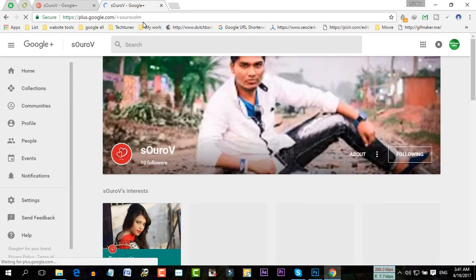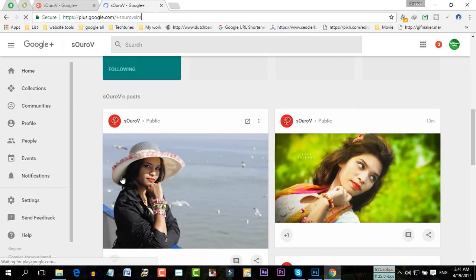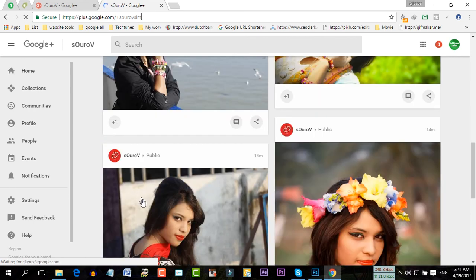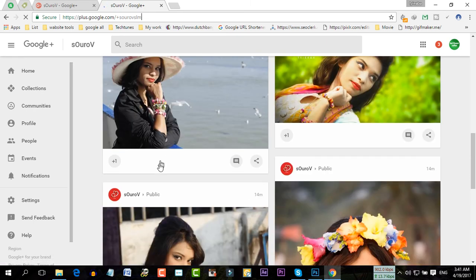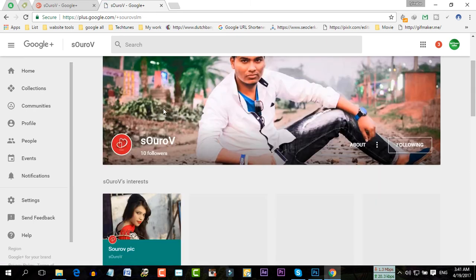This is a custom URL means you can use this anywhere. So by this way you can add your custom URL to your Google Plus profile.